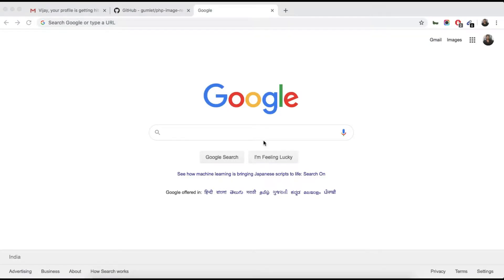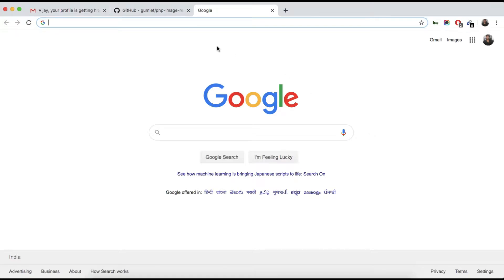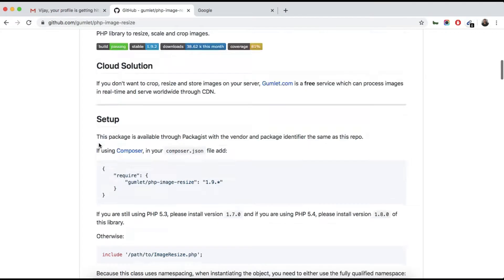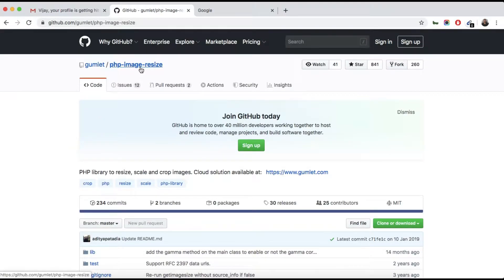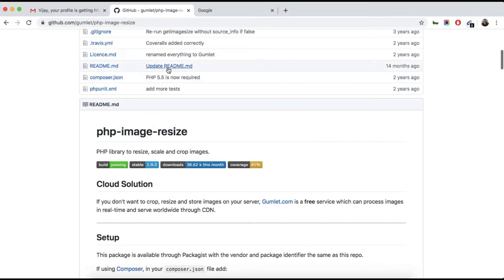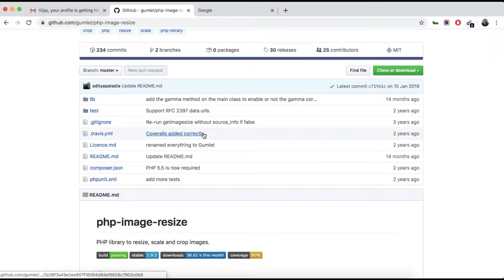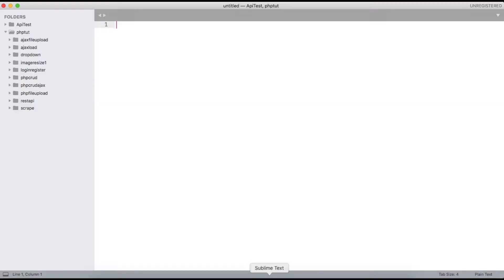Hello friends, welcome back to my channel. In this video I'm going to tell you how you can resize your image while uploading in PHP. I have found a library called PHP Image Resize and that is working pretty well for resizing images. Let's get started. First we need to download our library, but before that let me create a folder on my PHP.